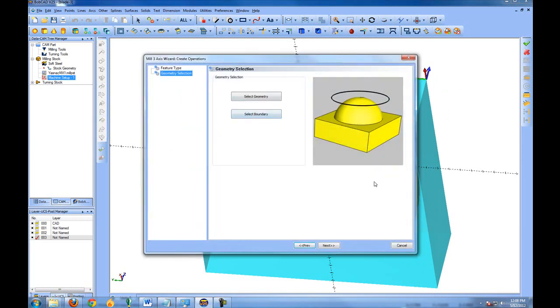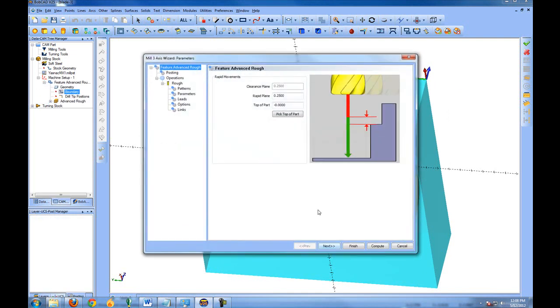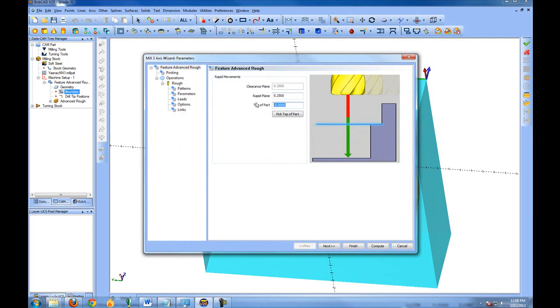Boundary allows us to select an individual boundary for machining a smaller area, but in this case I want to mill the entirety of the stock right down to the part. Our rapid plane that we had set is automatically pulled into the feature as 0.25, and our top of part is set at 0. The top of part can be changed as well as the rapid plane on a per-feature basis.